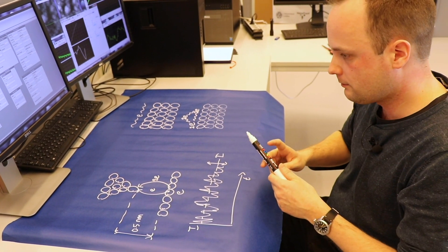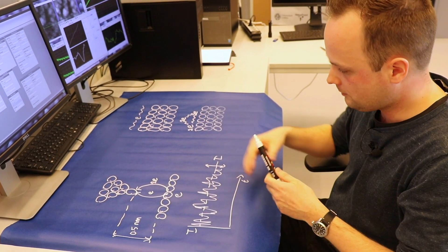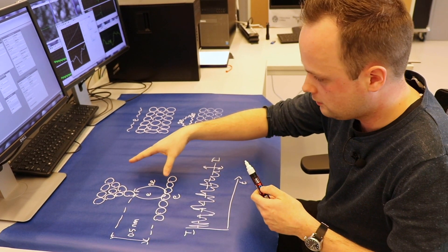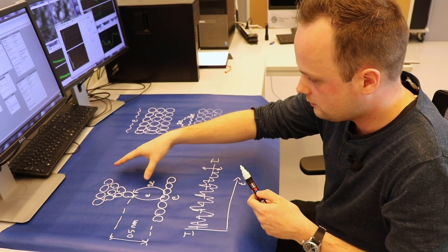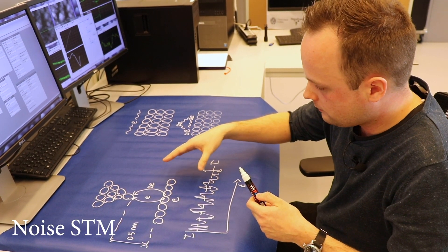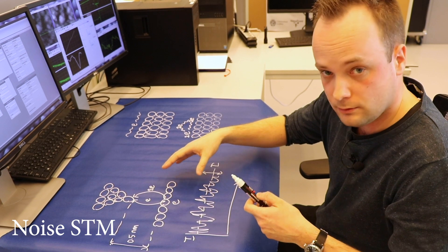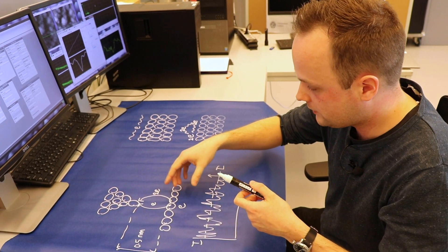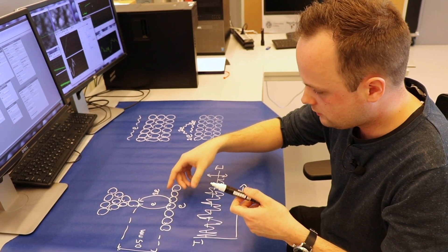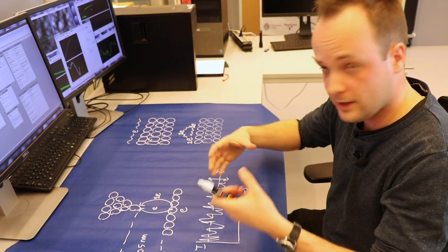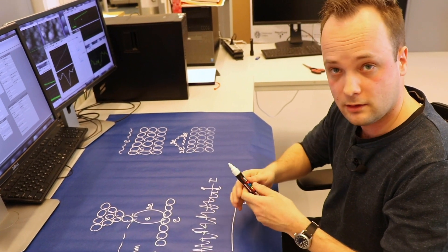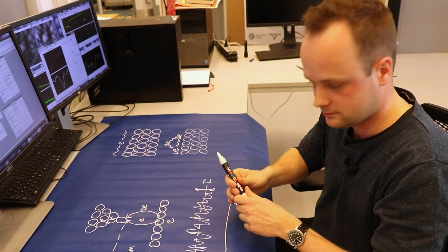In this way, we built a new type of microscope that we call a noise STM. And using this microscope, we can now visualize and measure the correlations between the electrons in quantum matter.